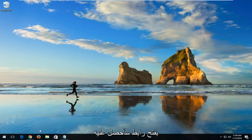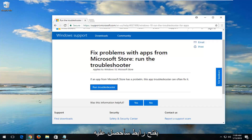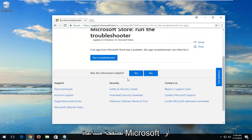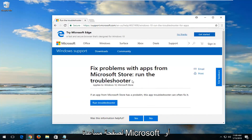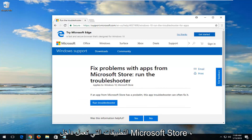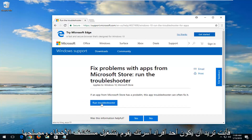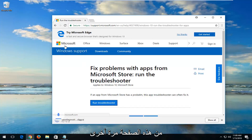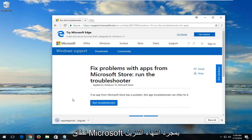We're going to start by opening up a link I'm going to have in the description of the video for a Microsoft Help page or Microsoft Help documentation. It should fix problems with apps running within the Microsoft Store. You want to left-click on Run Troubleshooter from this page. Again, it should be a Microsoft domain.